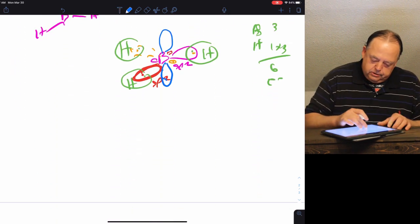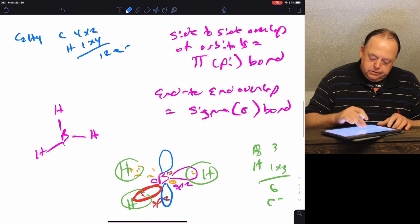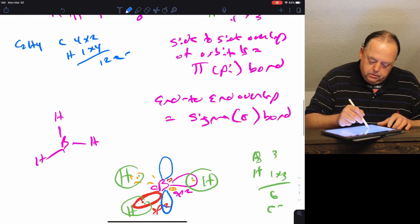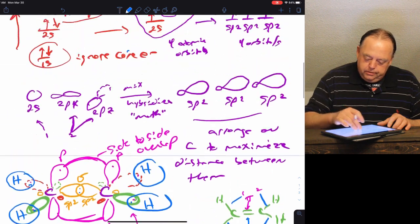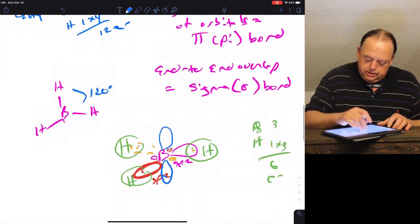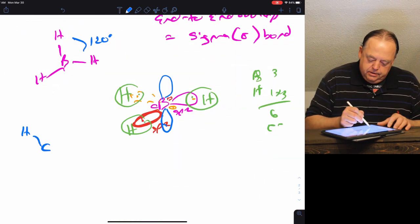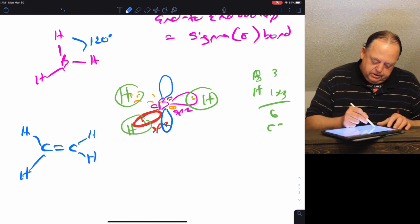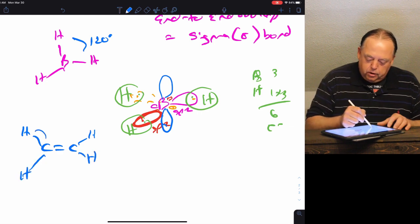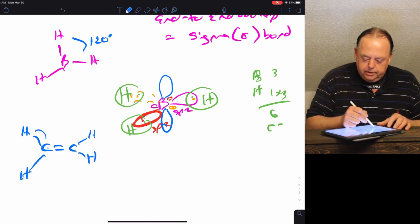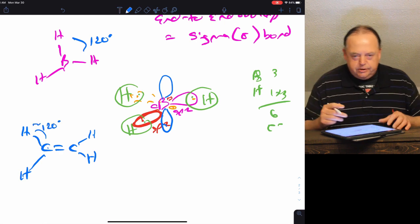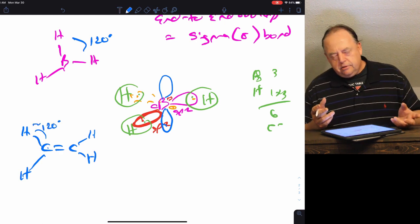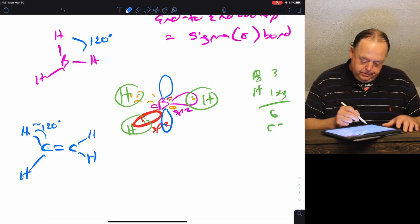The bonding angles in BH3 will be 120 degrees. In the molecule with the double bond, each of the bond angles from hydrogen to carbon to carbon would be approximately 120 degrees — not perfect because it's not a perfectly symmetrical molecule.